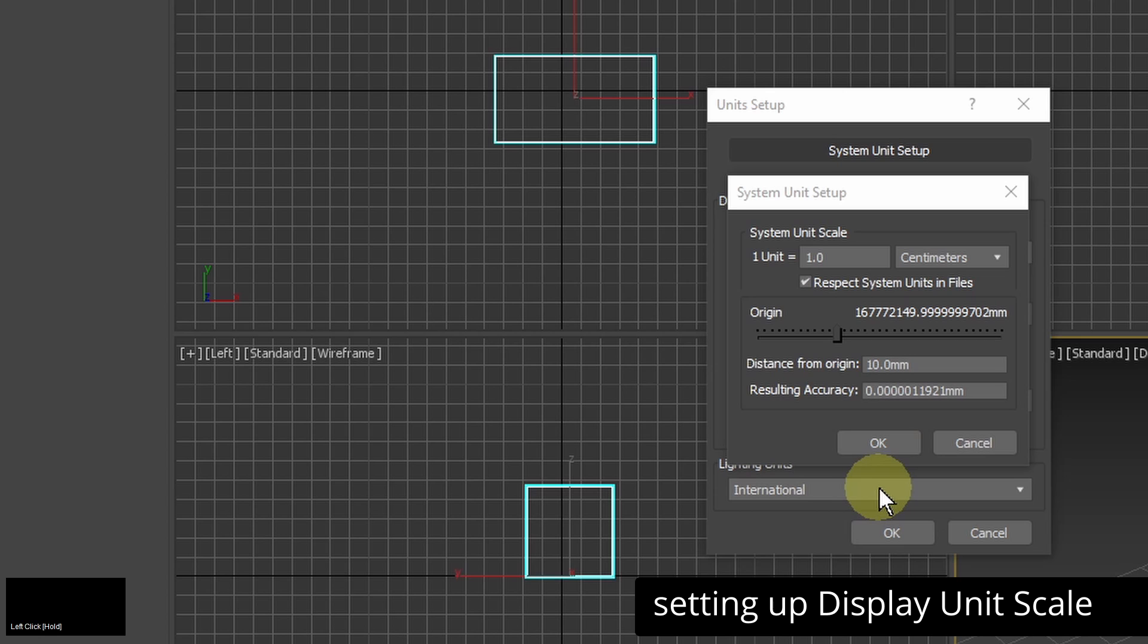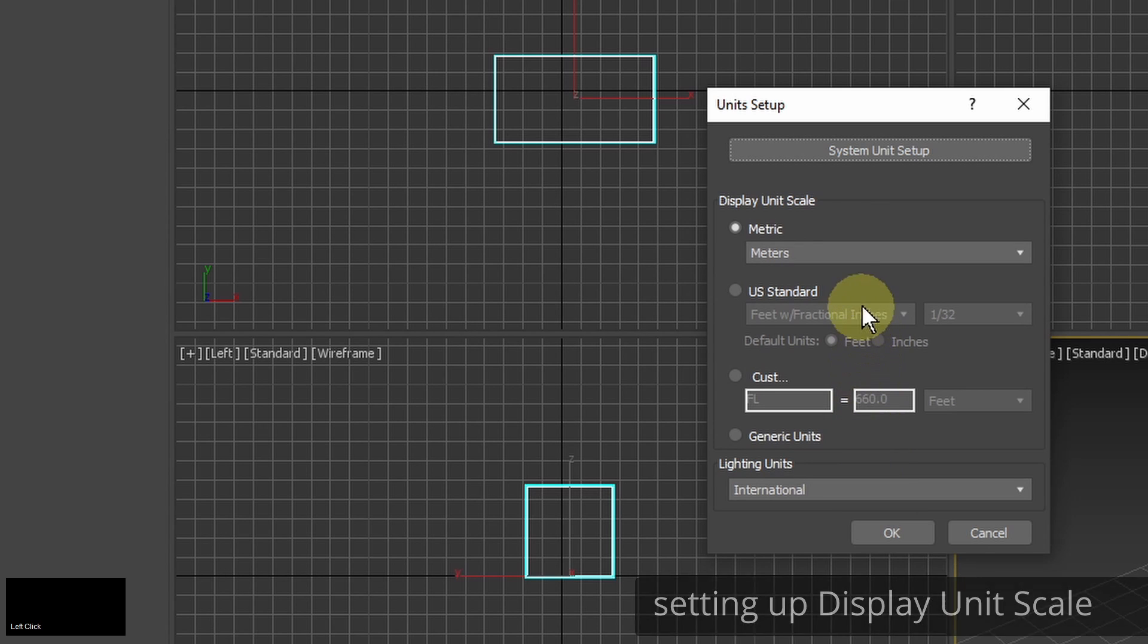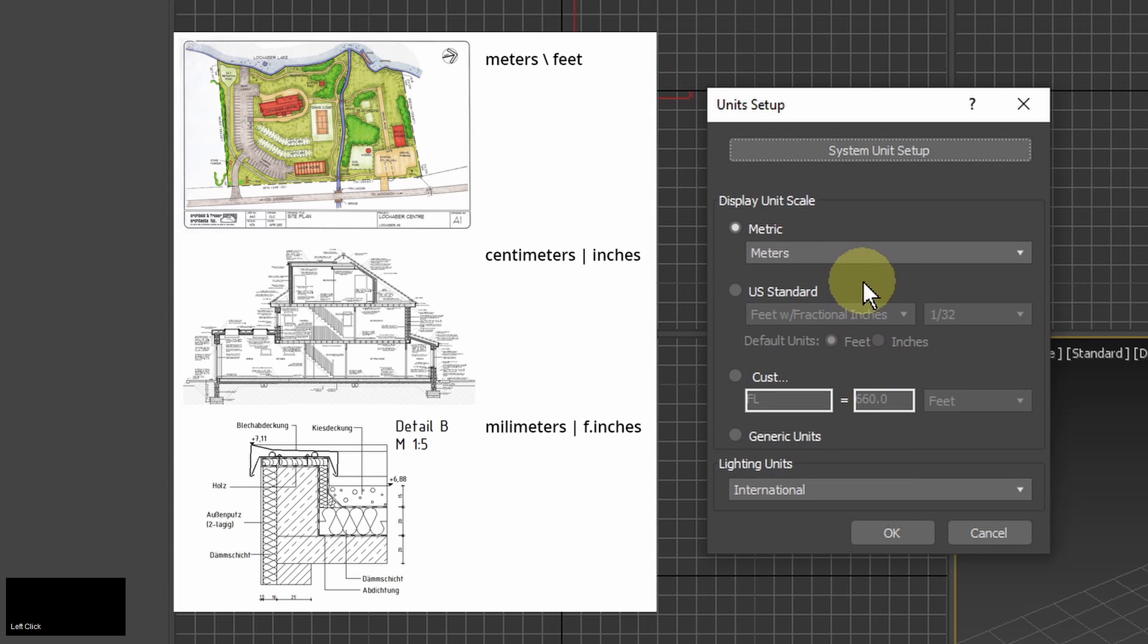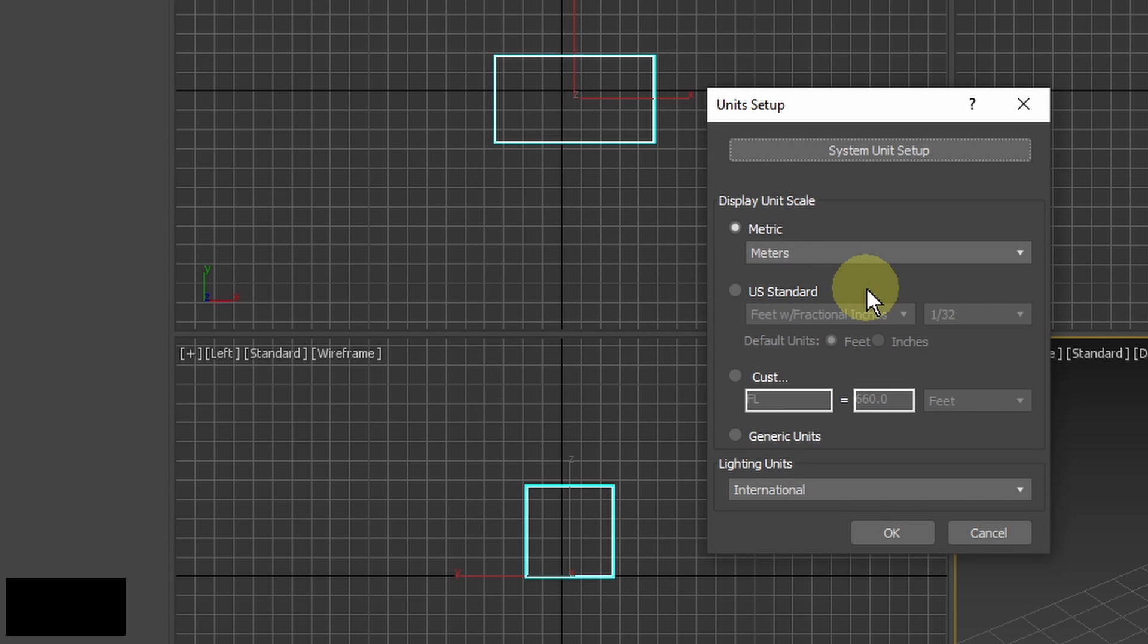At some point I may move from modeling the main architecture features to modeling little construction details or modeling the site plan. In this case I will probably work with drawings measured in different units like meters or millimeters. To make my work easier I can just change the display unit scale.